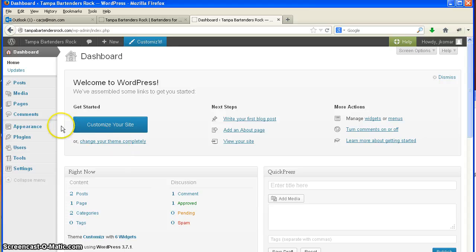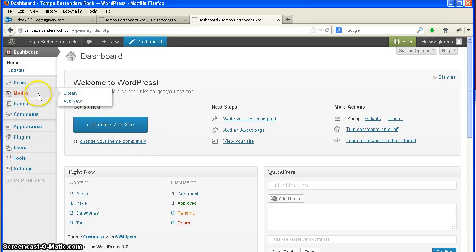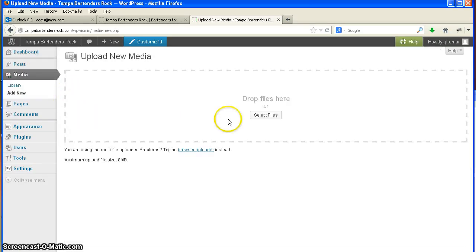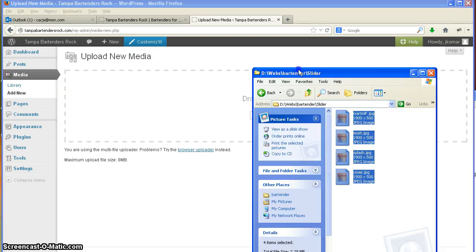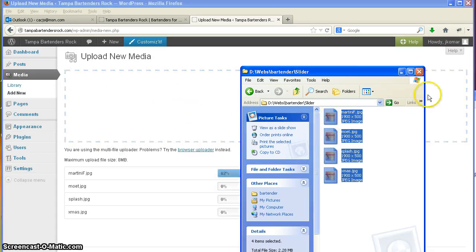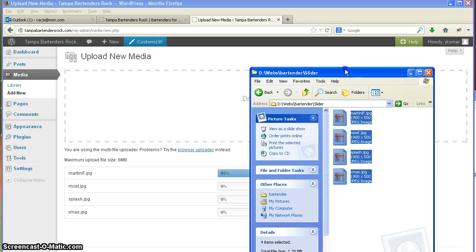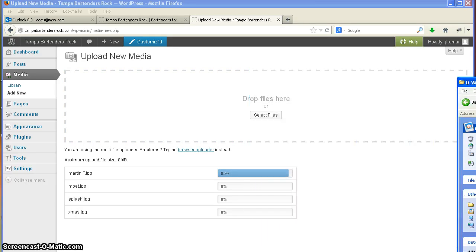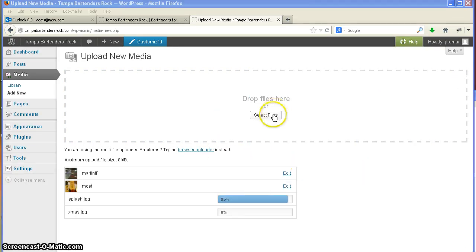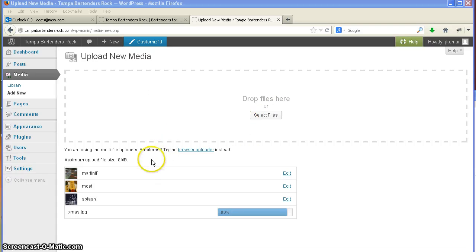First thing we have to do is get the pictures that we want in there. So let's go to our media and add new into the library. If you have Firefox, you could just grab the files, toss them over, and good old Firefox will take them right in. I think Internet Explorer, you might have to select files and download each one of them.